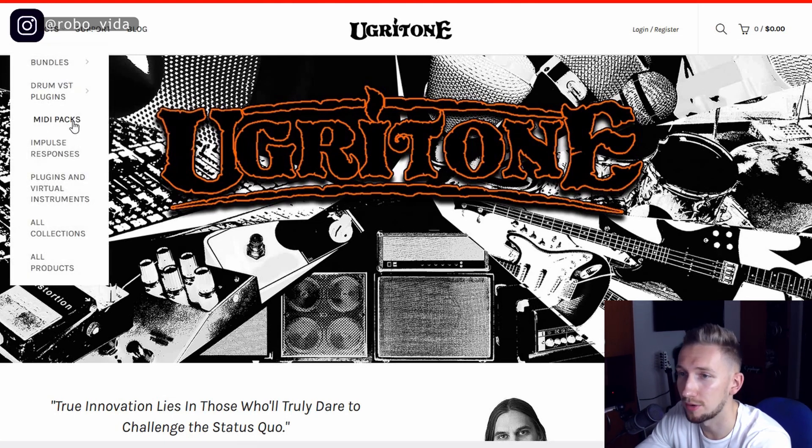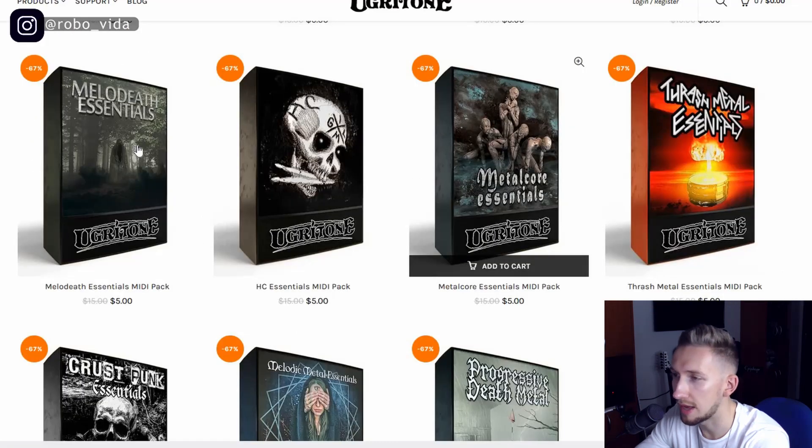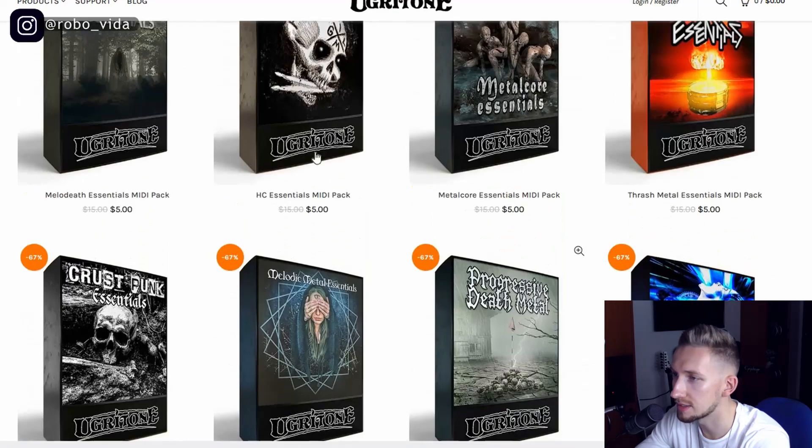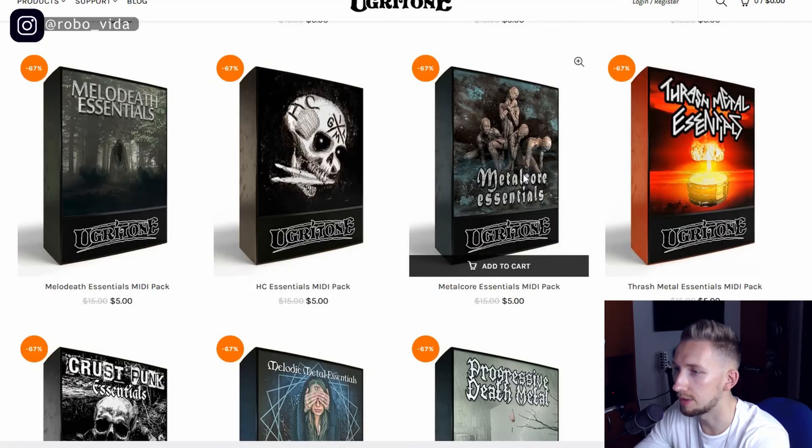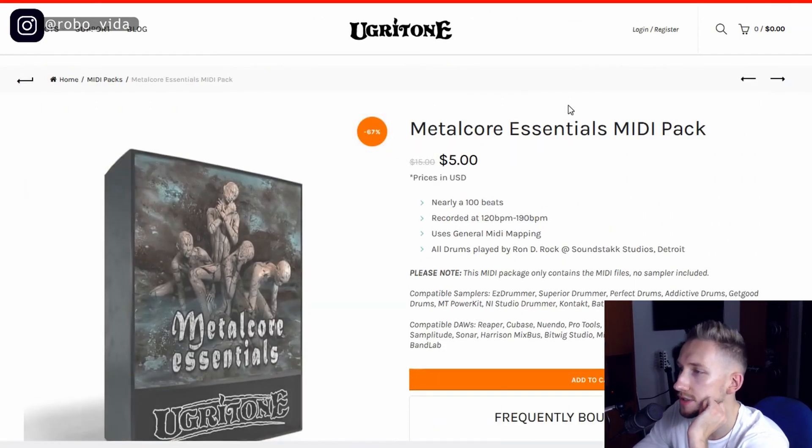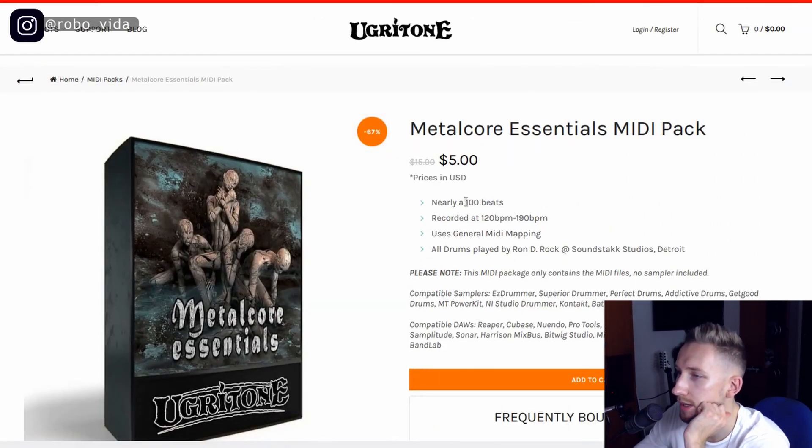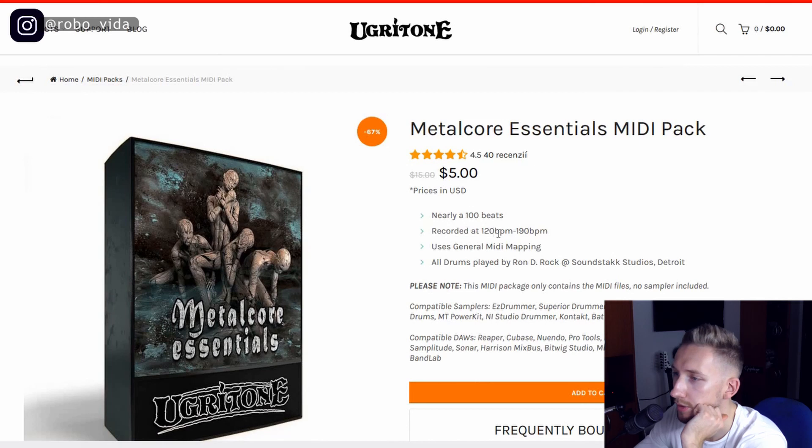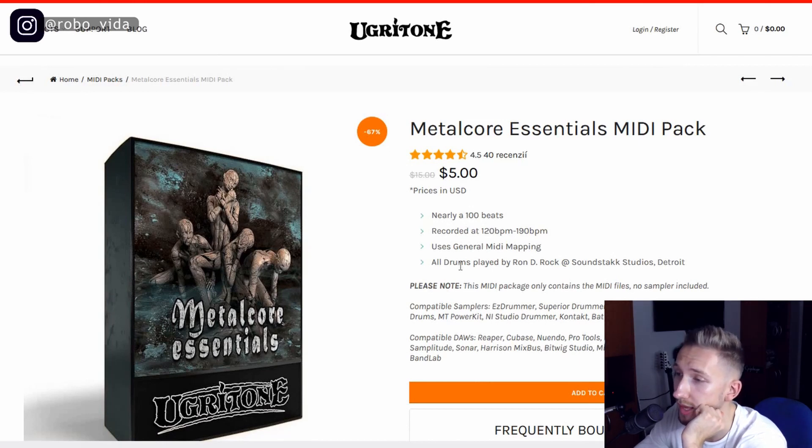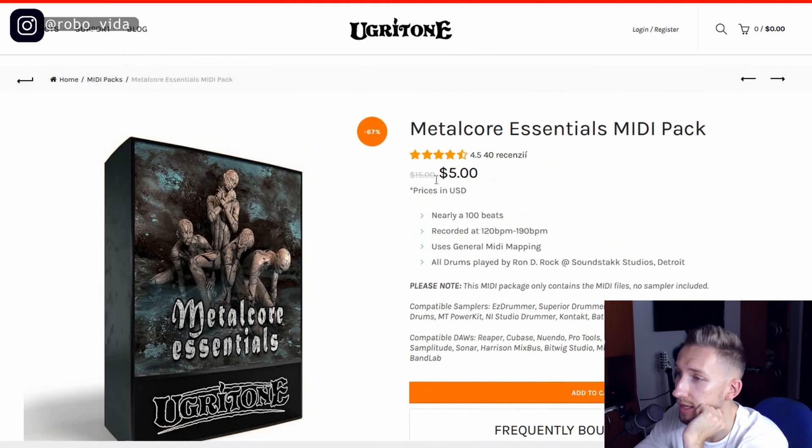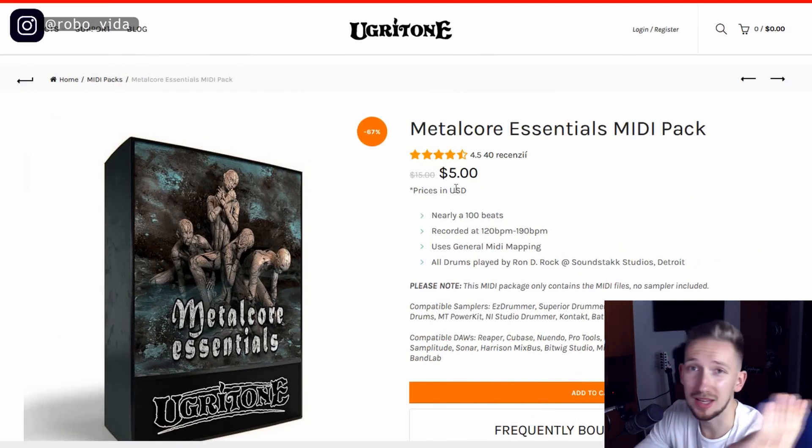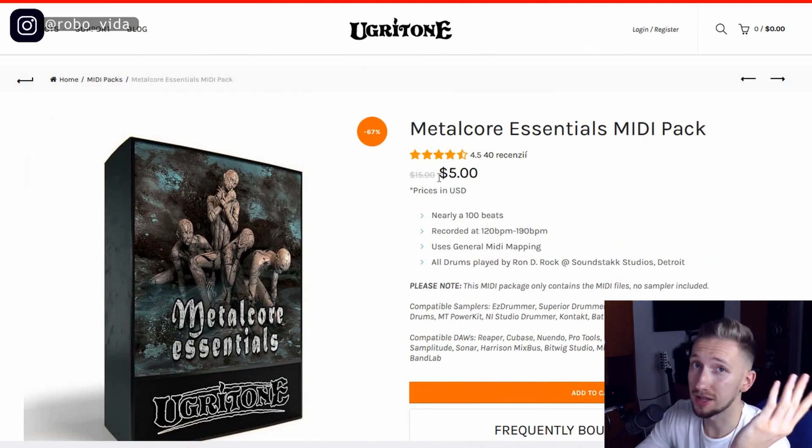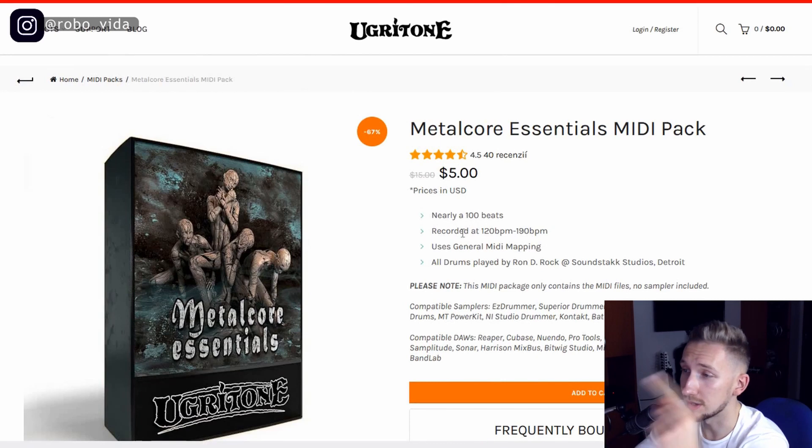So you gotta open midi packs and here we have a large amount of midi tracks. I already bought this metalcore essentials midi pack with nearly 100 beats recorded from 20 bpm to 190 bpm. Uses general midi mapping and stuff like that. So it usually costs $15 but now during the Black Friday it costs only $5 which is a really good deal on what you get.